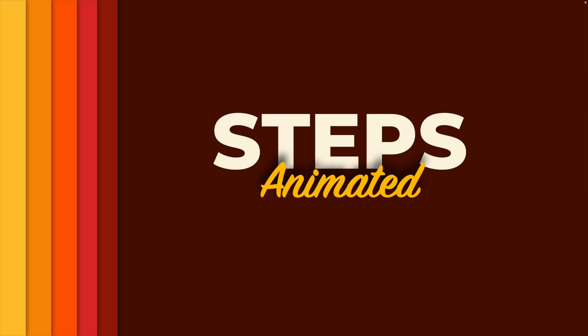Thanks a lot for watching. If you want to learn more about PowerPoint, please watch the video on the screen right now.